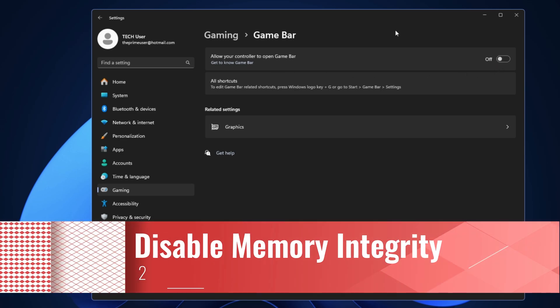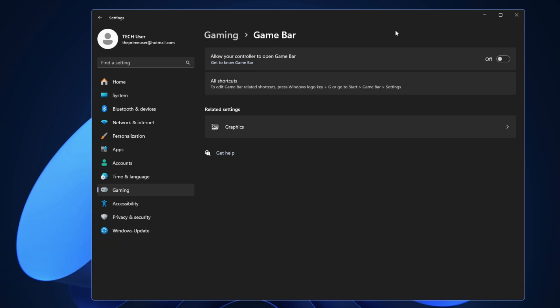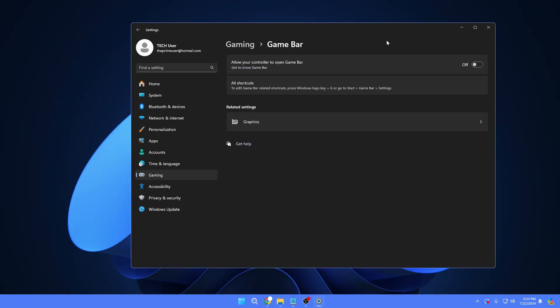Next, I would recommend you disable the Windows 11 Memory Integrity option. According to Microsoft, Memory Integrity ensures that if your PC is infected, malicious software won't be able to access high-security processes. Unfortunately, it might cause performance issues on your machine if you enjoy hardcore gaming and are more concerned about performance.